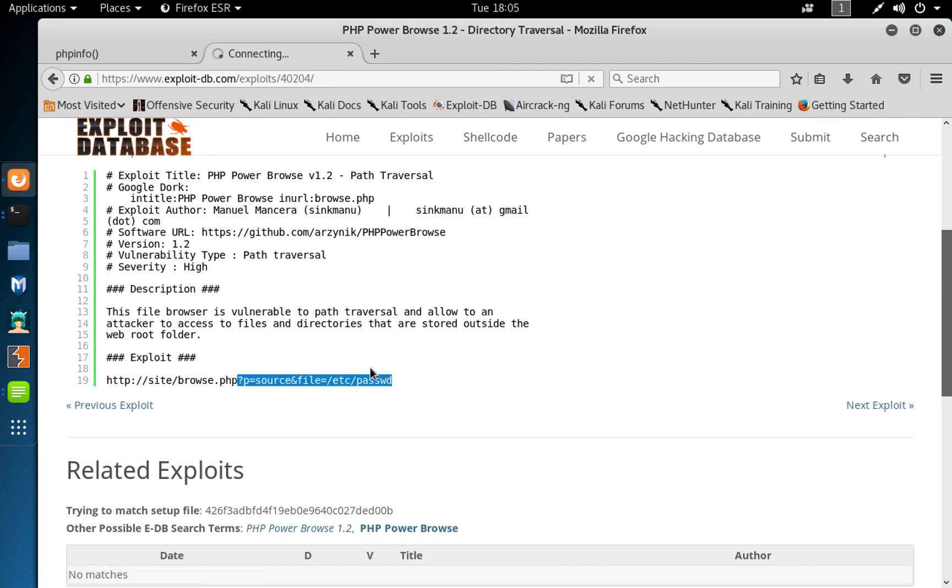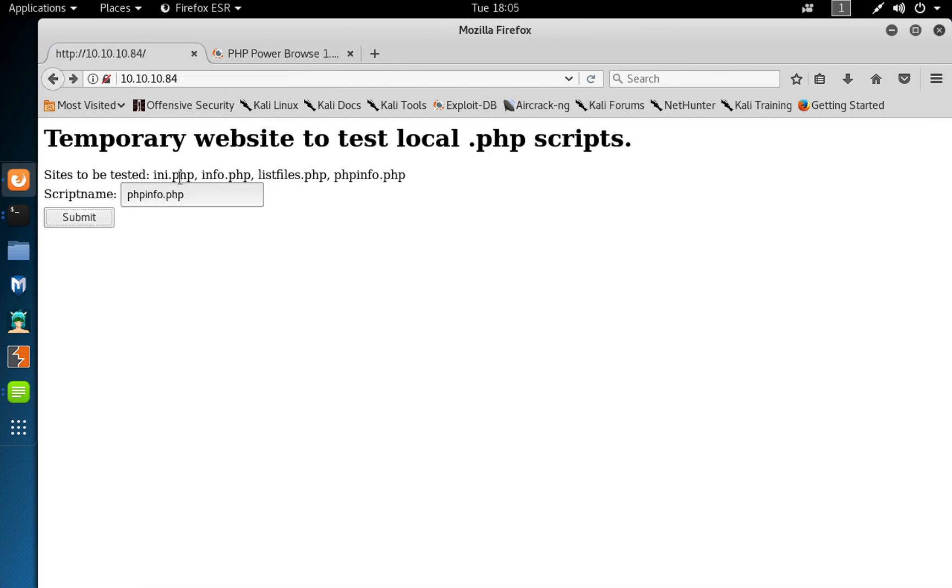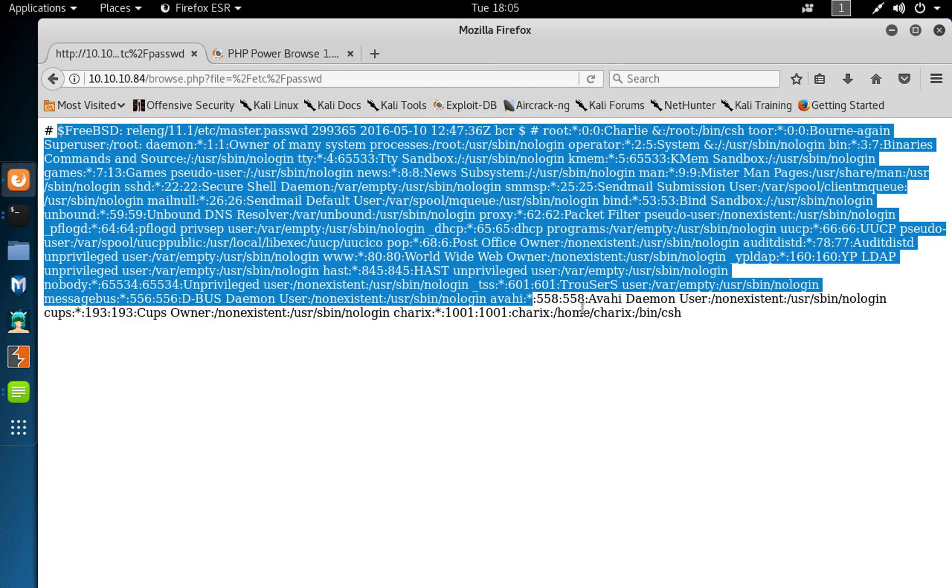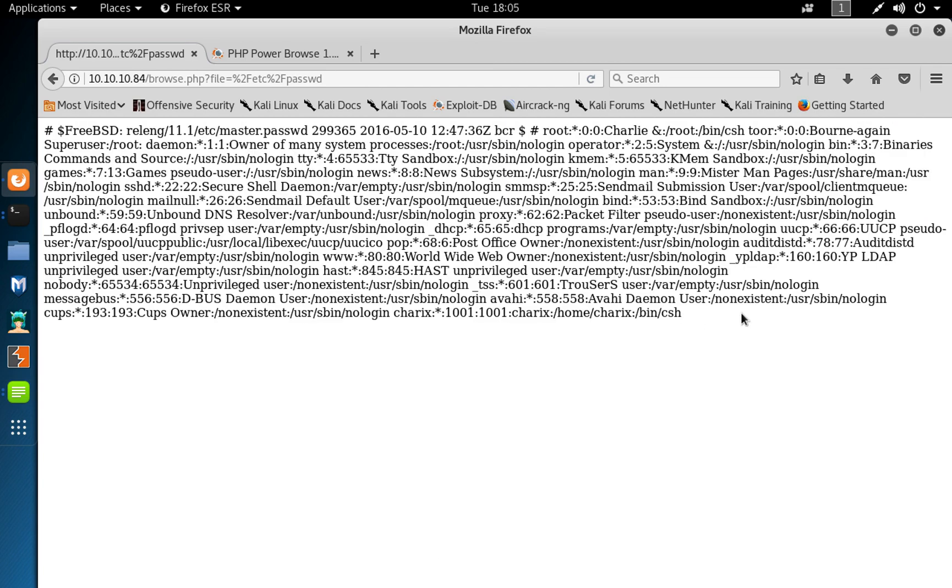So we can see here I might be able to read the password file. So let's just type that in, etc-passwd, click and submit, and we're presented with the file, the password file containing the password file.